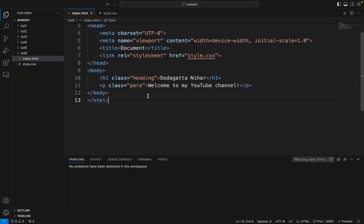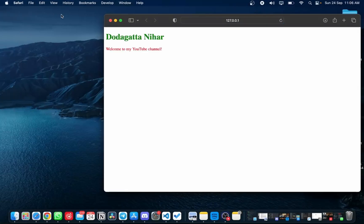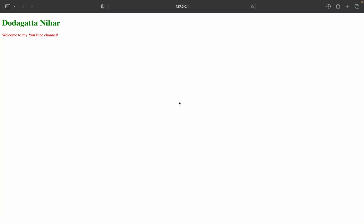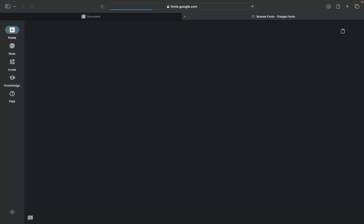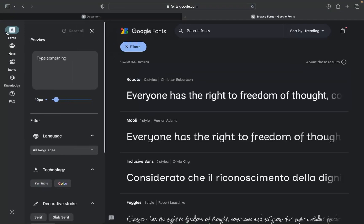We are using VS Code from the last session. I am just running this. This is how the website looks. If you want to use it, we can use the Google Fonts website. I will just search for fonts.google.com. Here we have various types of fonts available.